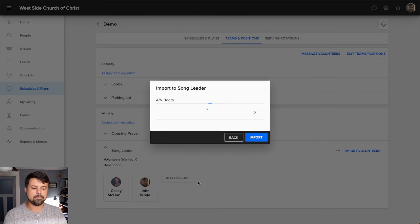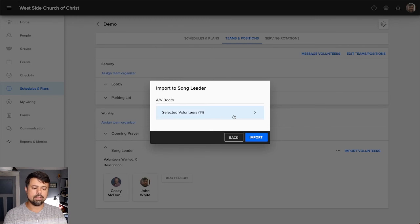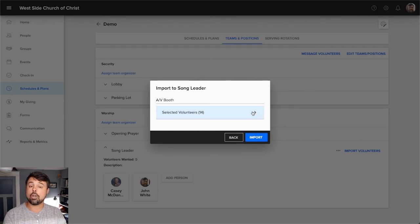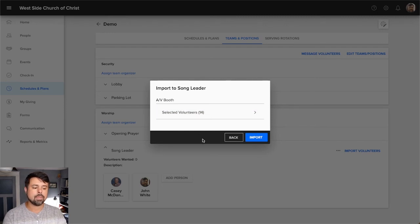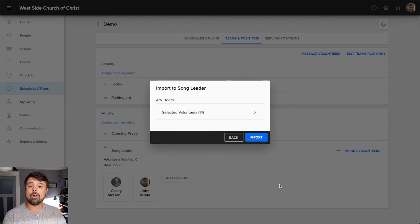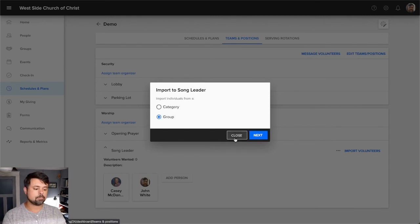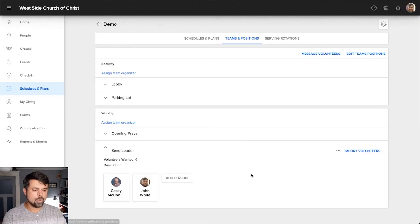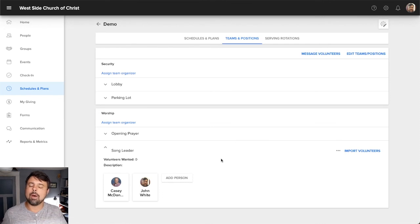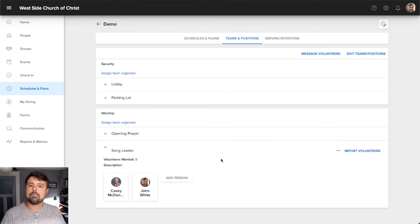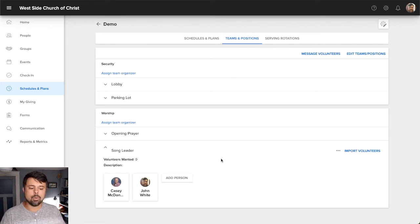And I'm just going to pick AV because I know they have a group already set up with some members in them. So if I click on AV booth, you'll see selected volunteers 14. And if I want to, I can click on this little arrow and that will show me a list of everyone that's selected. If I hit import, it's going to import all 14 members from that group. Okay. So a group might be a really easy way for you to keep up with who is part of that ministry, who frequently serves in that ministry and in that role.